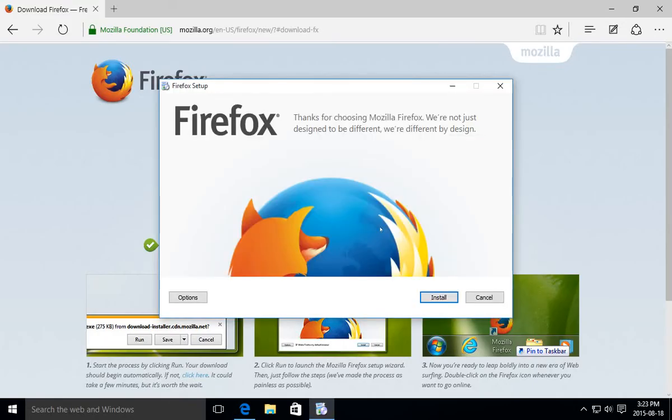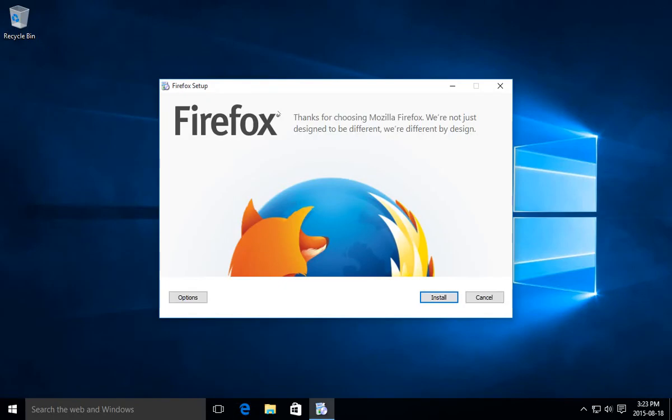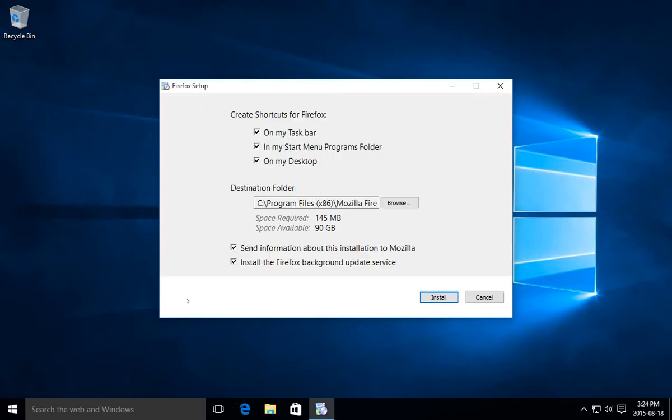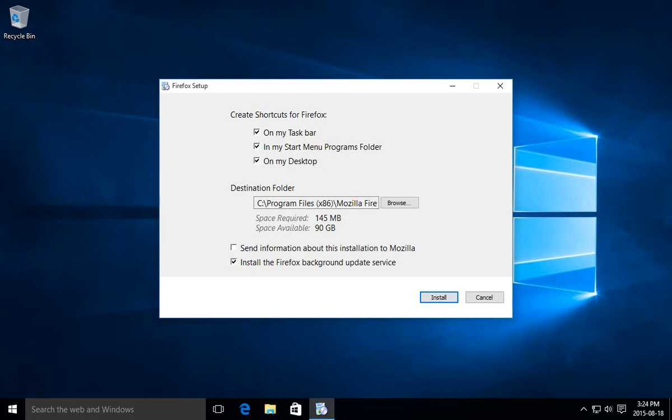And here's the Firefox installation. We can close Edge off in the background. You can click on options for your Firefox install. If you're up on privacy, you can uncheck send information about this installation to Mozilla. And you can choose where you'd like your shortcuts for Firefox to be. If it's going to be your main browser, I would just keep them all selected.